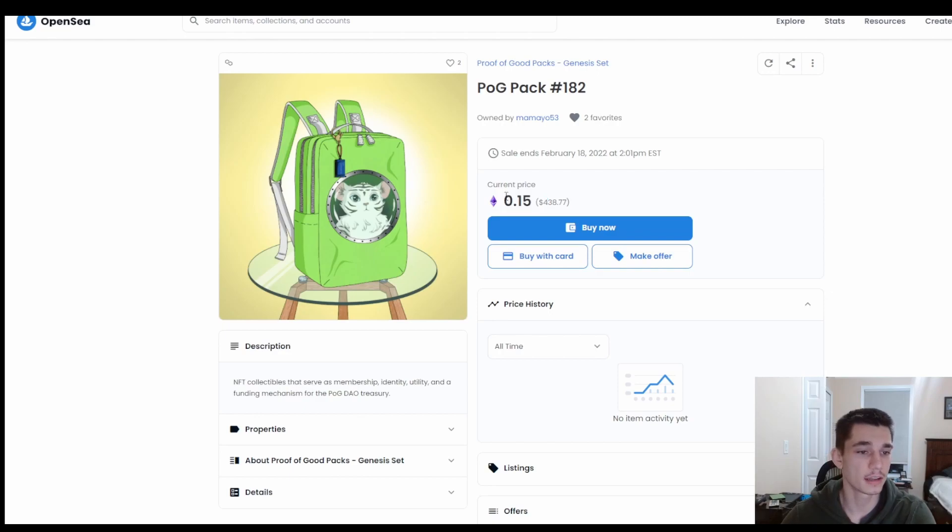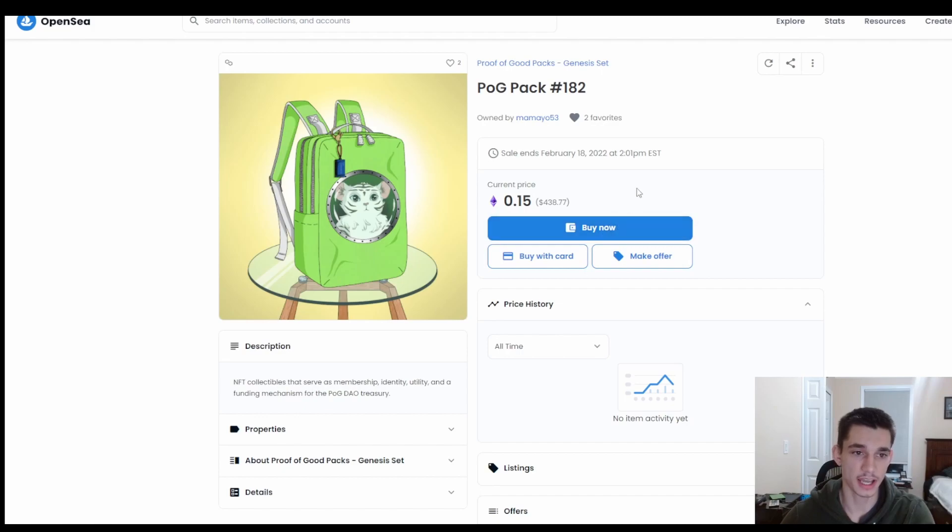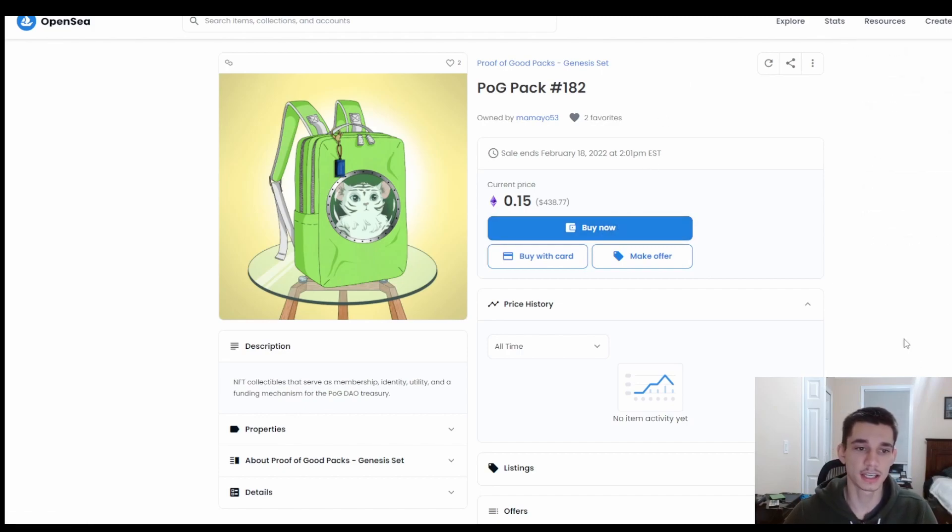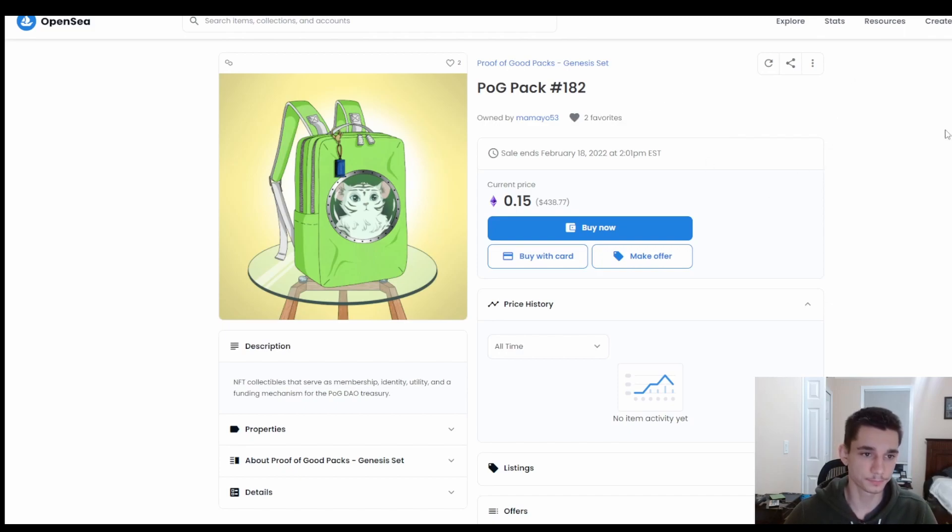And if I wanted to buy this right now, I would just make sure that I had Ethereum in my Ethereum network. And then once I click on buy now, it's going to ask if you want to bridge your Ethereum into Polygon and you're going to click on yes. Fees are very very little because it is the Polygon network.